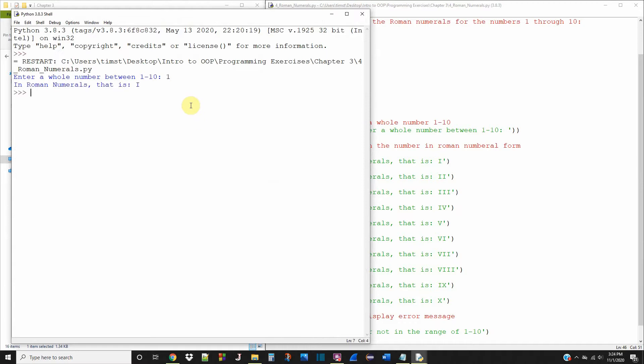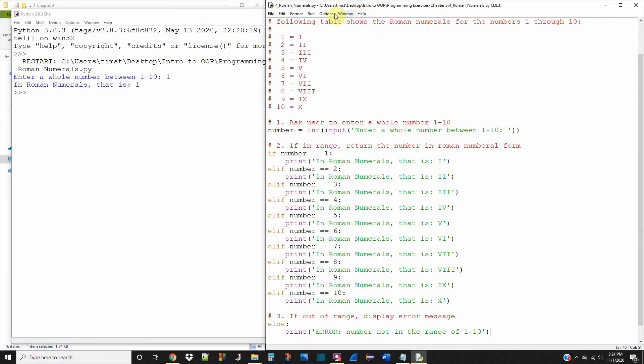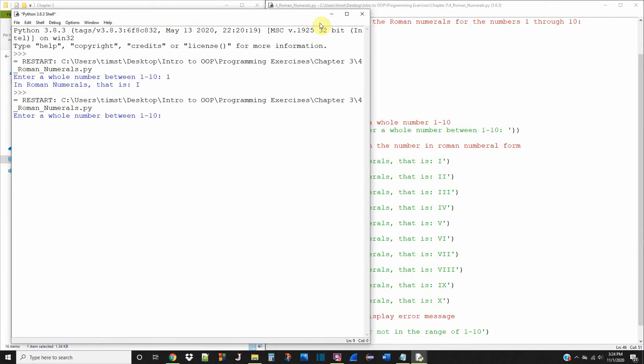Enter whole number 1 through 10. 1. In Roman numerals that is I. Let's keep it going.